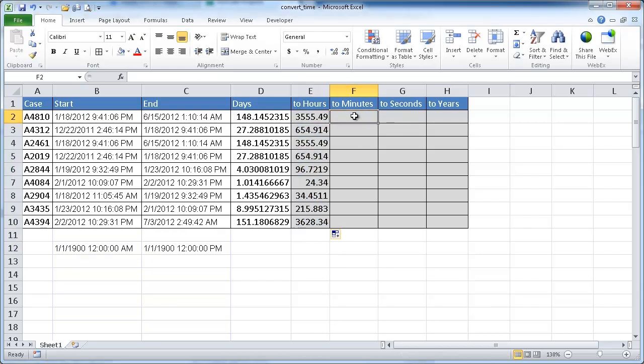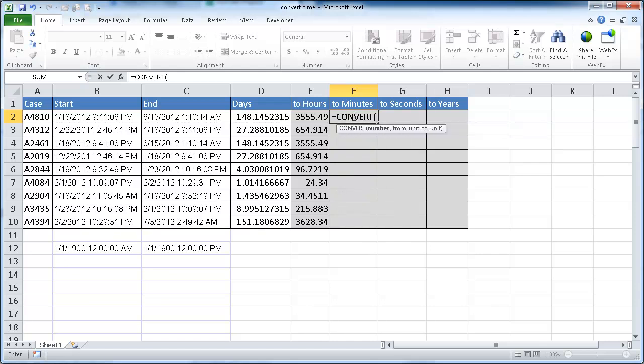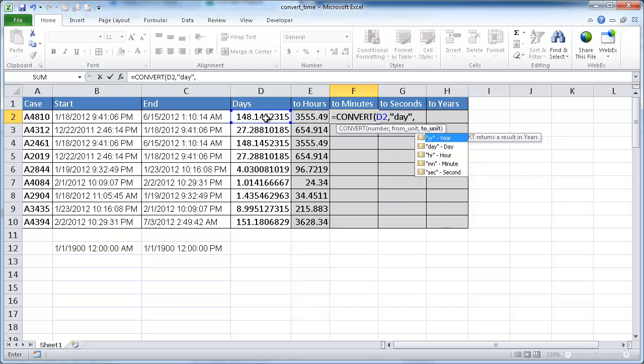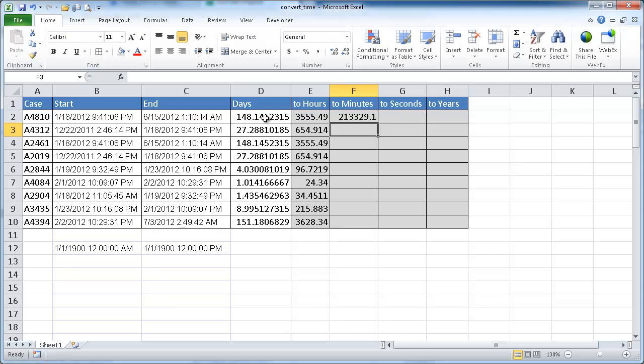So we can actually also do minutes. So I do equal convert, and that number, day, and then do that minute. And in minute it's just MN, parentheses, open quotes, and then close quotes, close parentheses. And that's minutes.